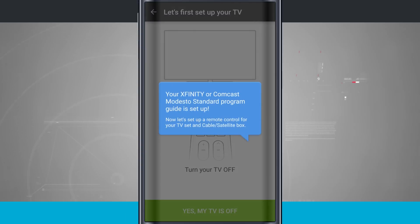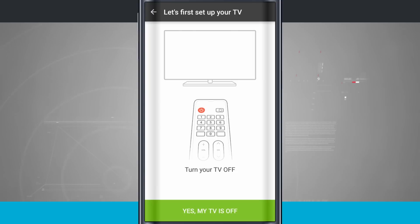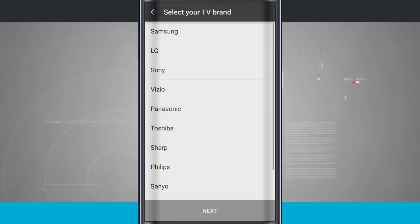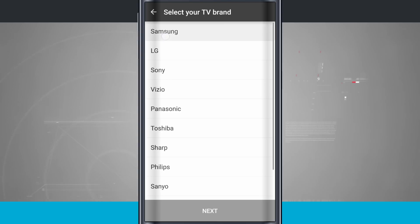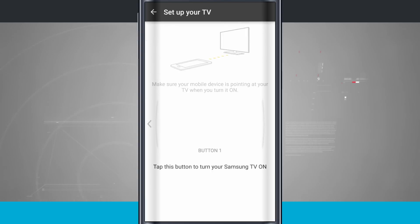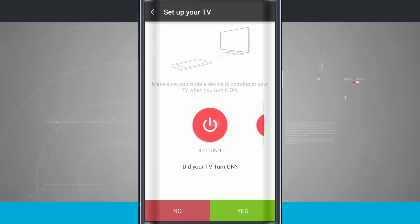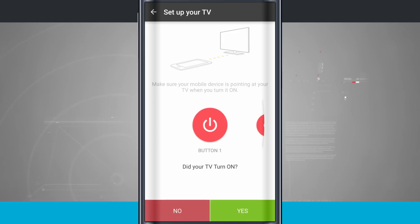And now I'm going to set up my Xfinity or Comcast standard. So yes, my TV is off. I'm going to tap on that, and now we're going to try and select my brand of television. So I currently have a Samsung television. I'll tap on that. Let's tap Next, and then I'm going to point my phone at my TV and press button 1. When I tap on that, it's going to light up the little LED notification on my phone. And if my TV turns on, I'm going to tap Yes.